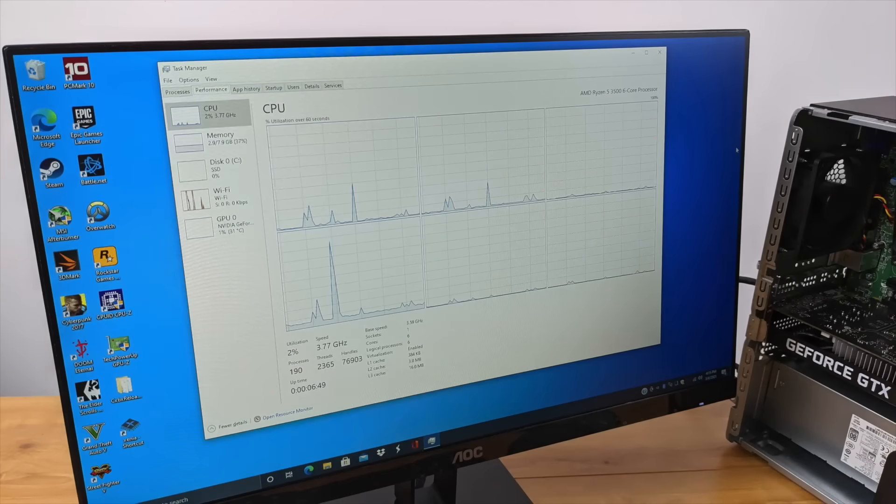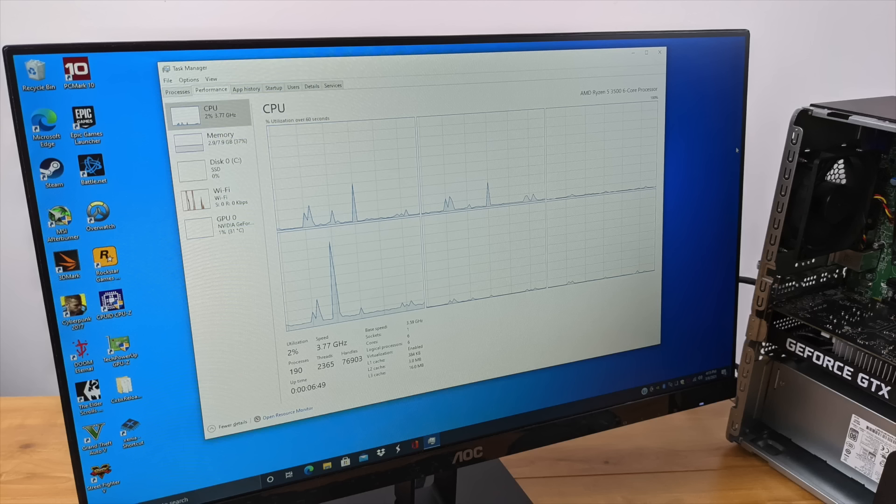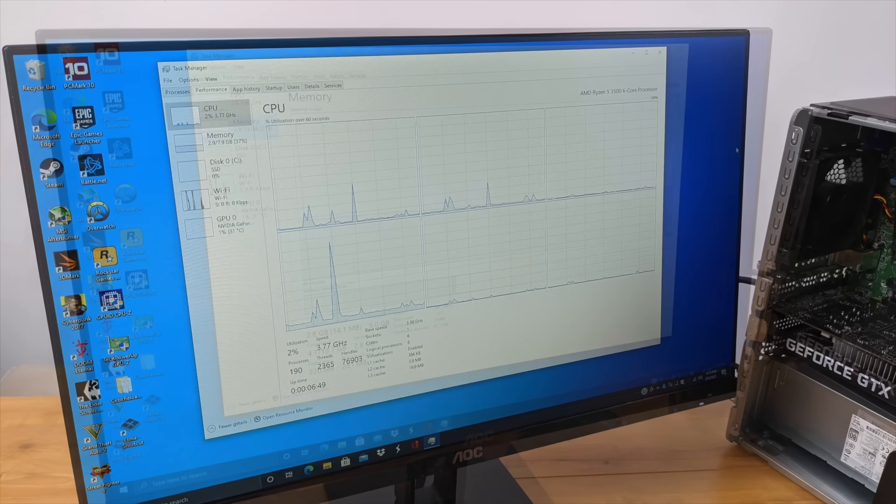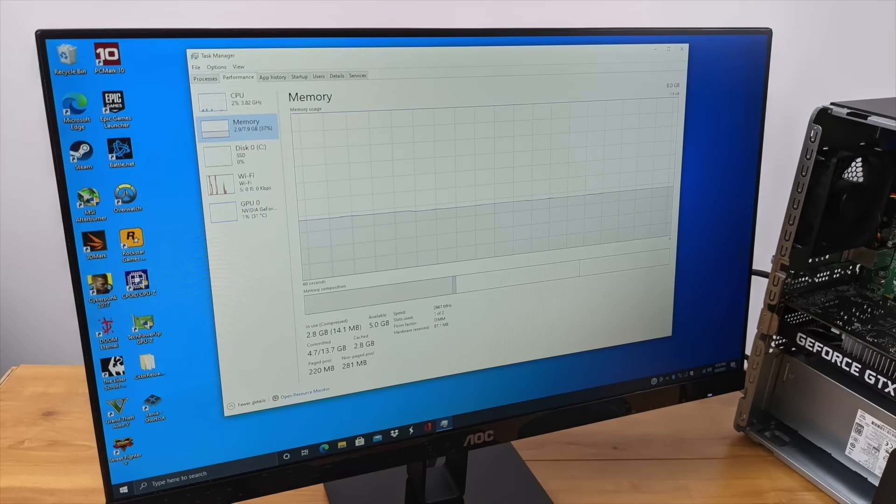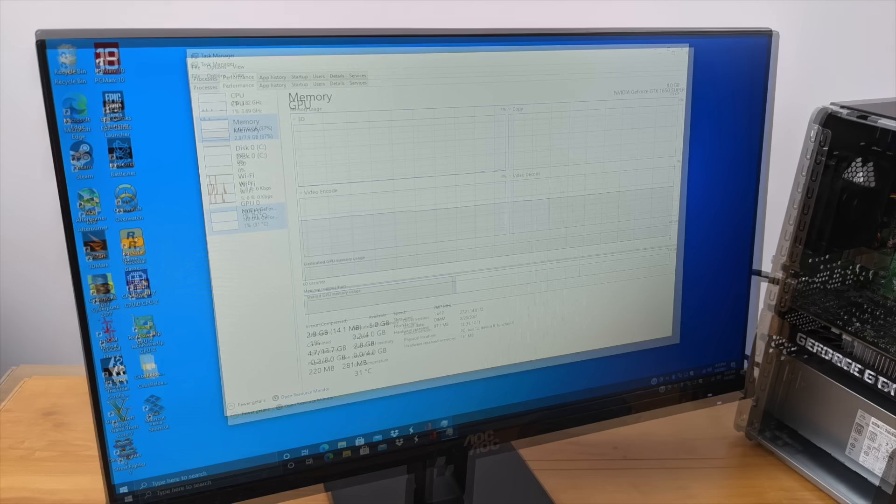So for the CPU, we have the Ryzen 5 3500, six cores, six threads, base clock of 3.7 gigahertz with a boost up to 4.2. 8 gigabytes of DDR4 running at 2666, and there is an extra dim in here, so you can just throw another 8 gigabyte stick in here, bringing it up to 16. You can do it really easily.